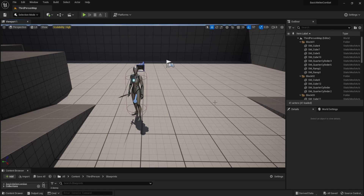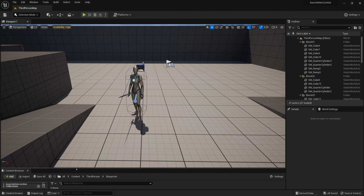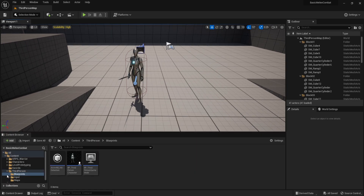What is going on guys, this is your boy Astrum Sensei and welcome to the final part of the basic melee combat tutorial series for Unreal Engine 5. In this video we are going to look at how to make the enemy walk to the player and attack the player using the same attack function that we made. The enemy is going to be very basic, based on arcade beat-em-ups — all it does is walk to the player and attack them.